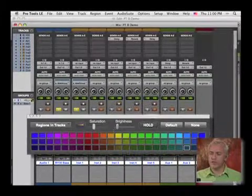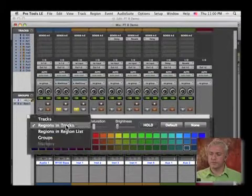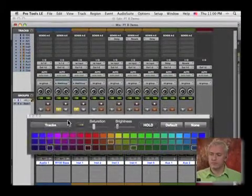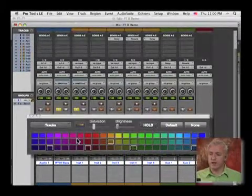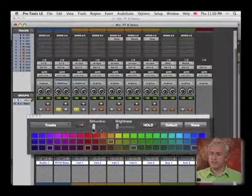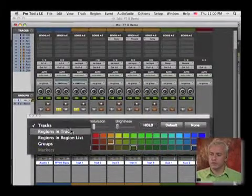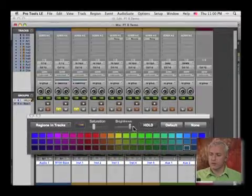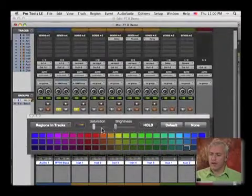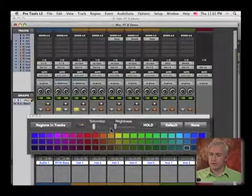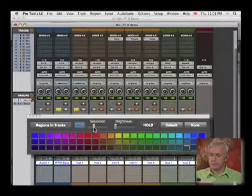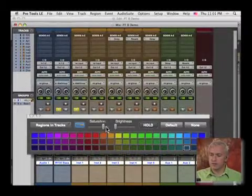It also adjusts the colors of our tracks as well. So I can increase the saturation and the brightness. So I engage the color.